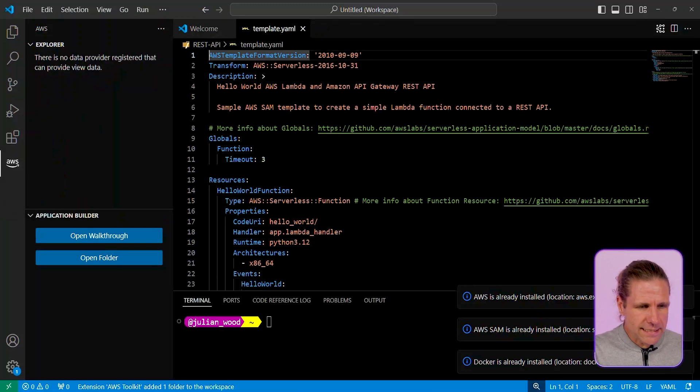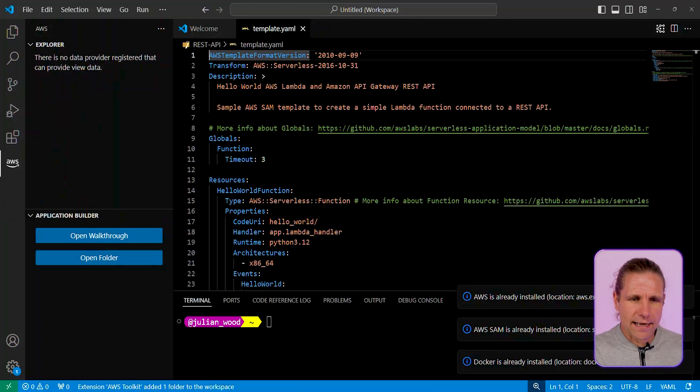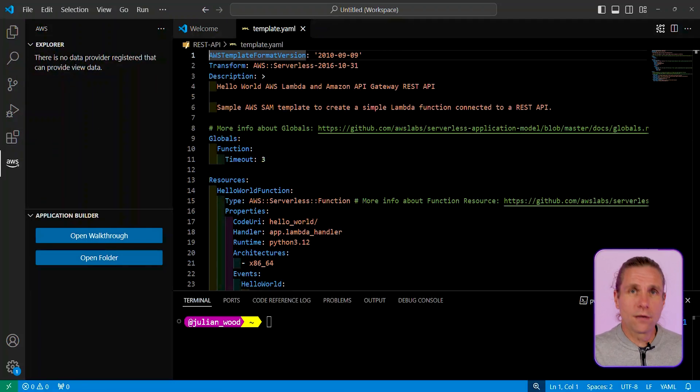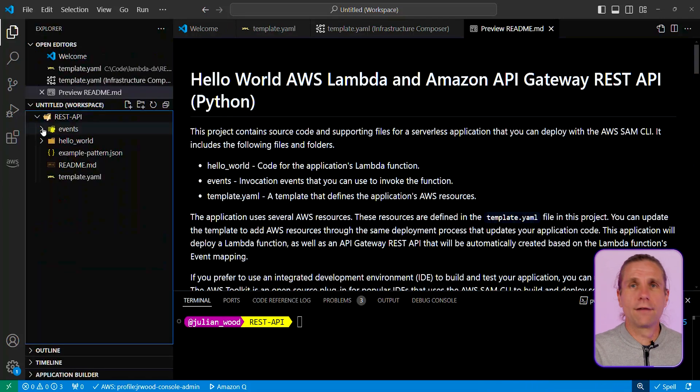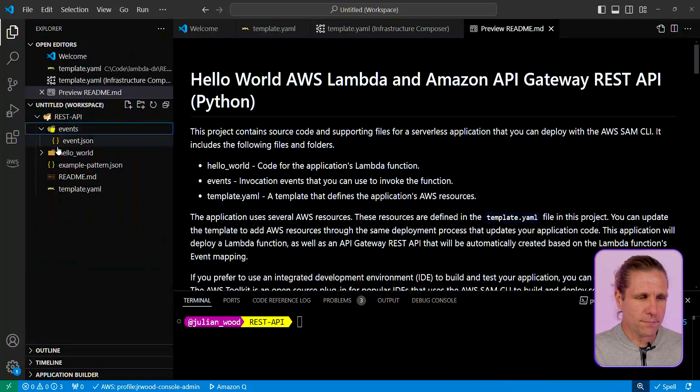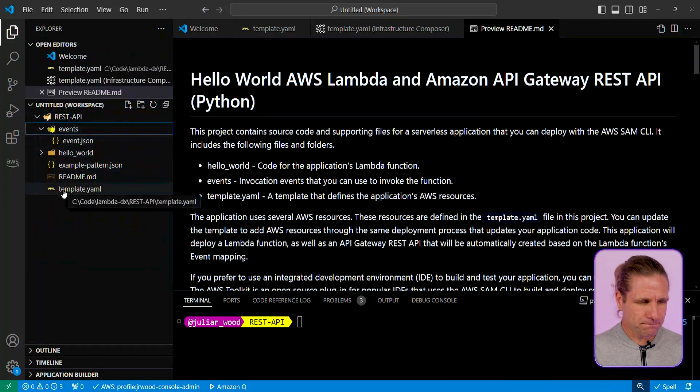You can see I have the template file over here, and I've got a readme file, which I can look at, and I can see in the file explorer I've got all the bits and pieces I need to be able to build this function.